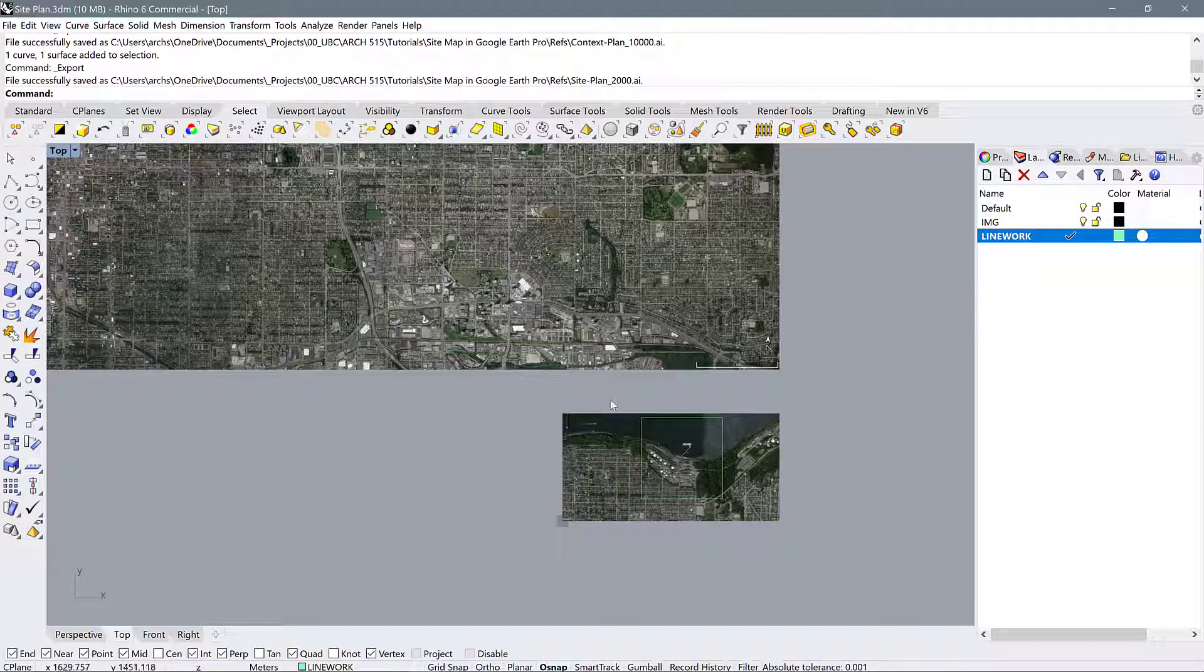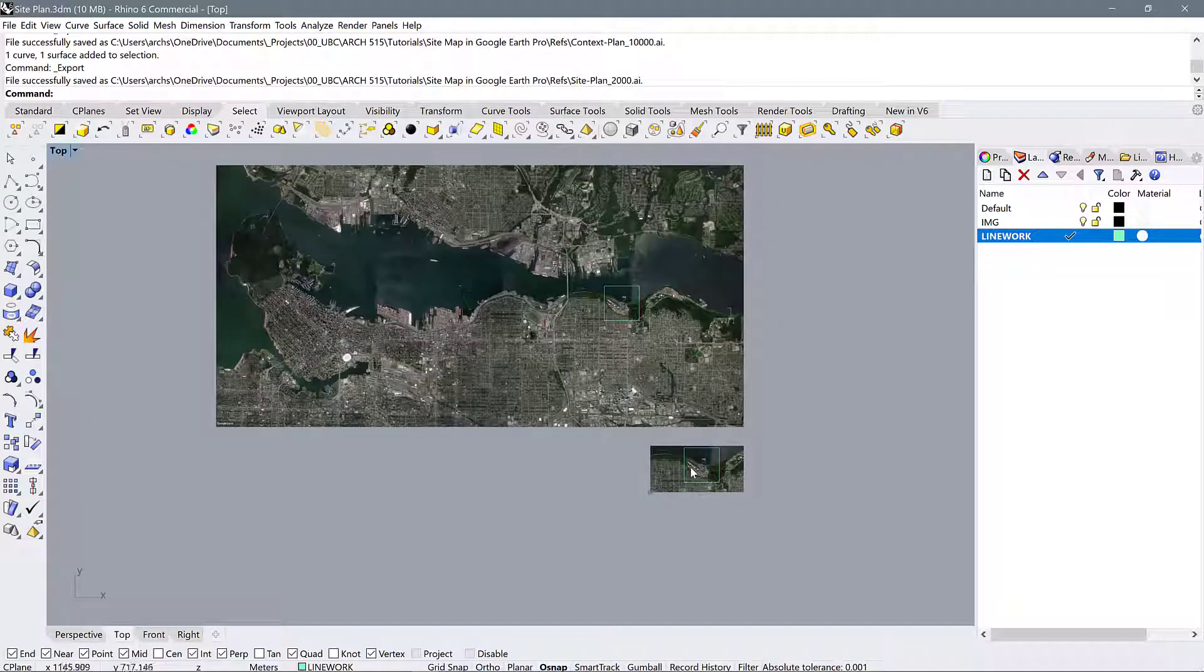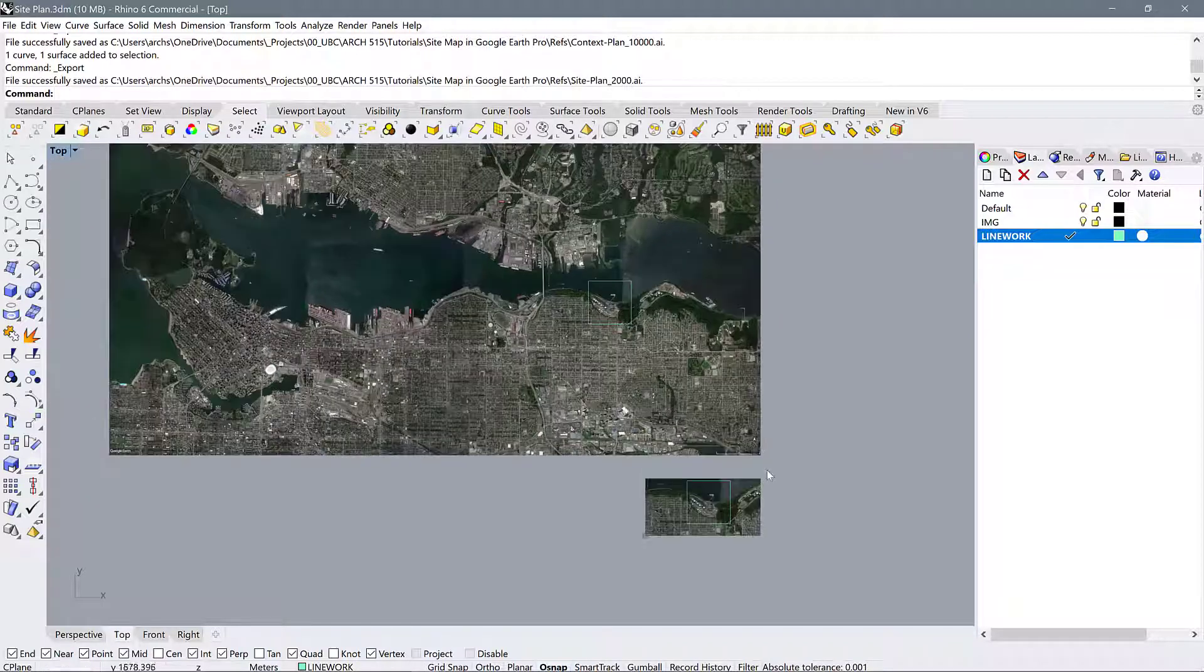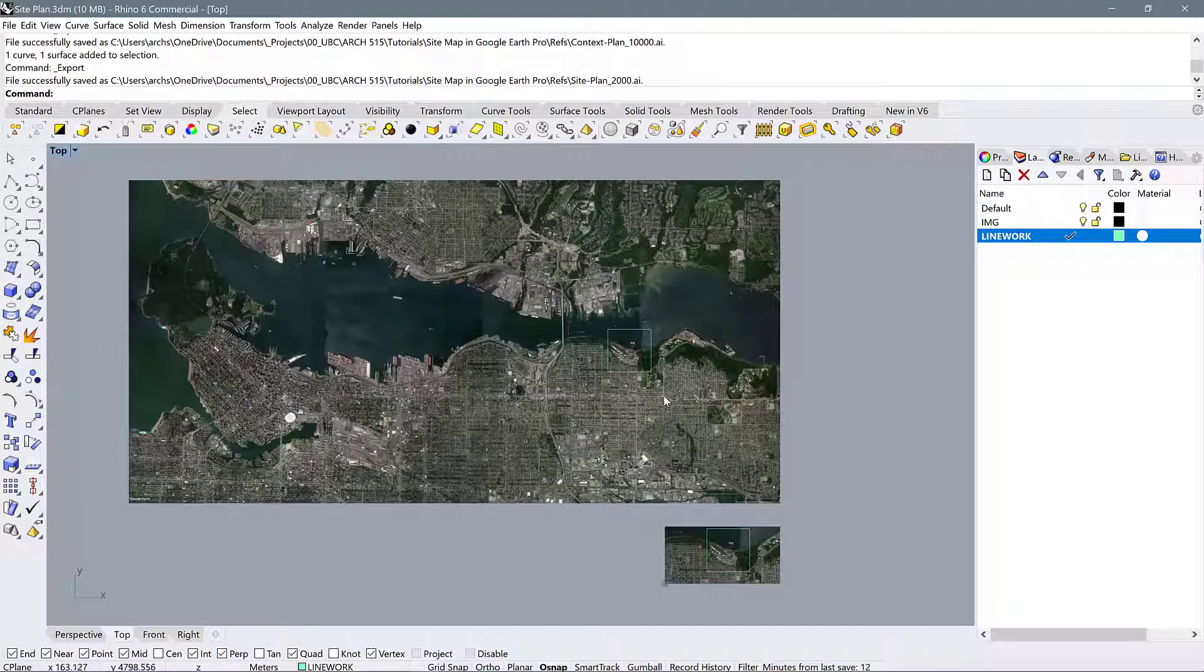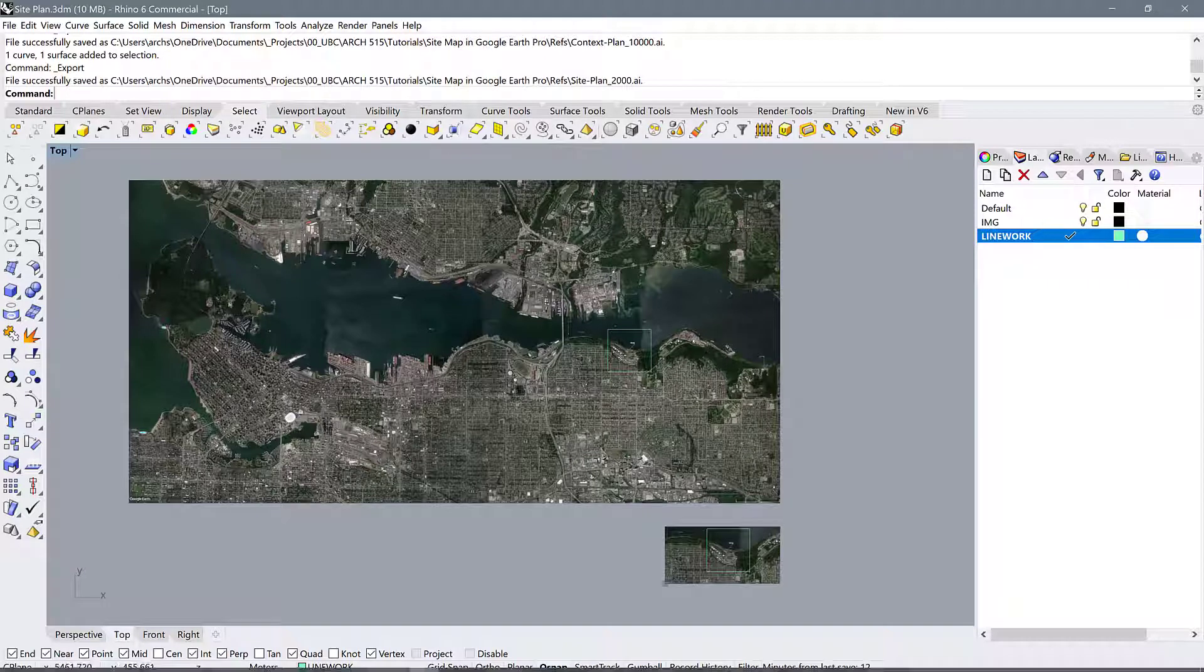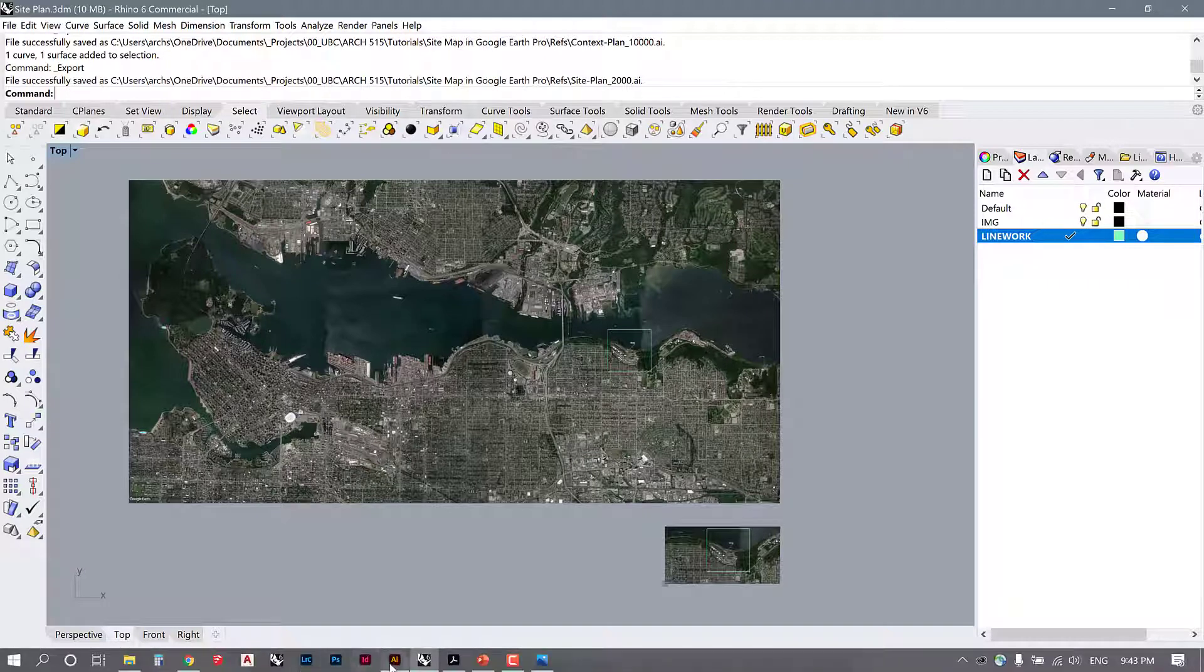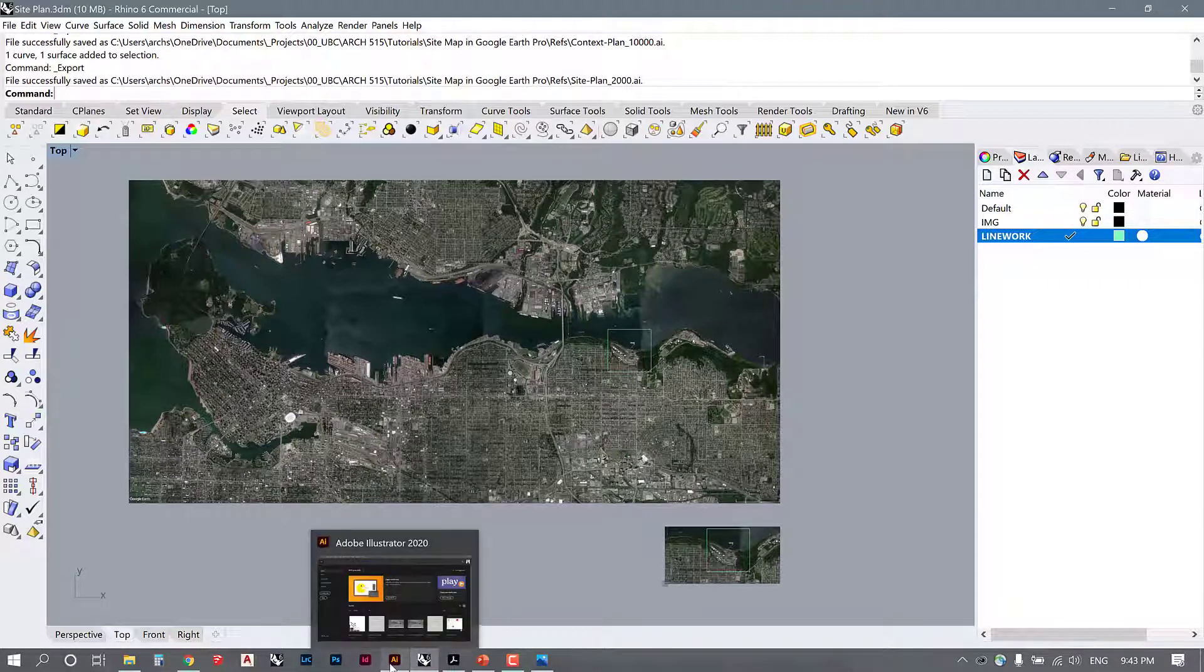Alright. So we've exported those as Illustrator files, and now it's time to go into Illustrator and see what those look like.